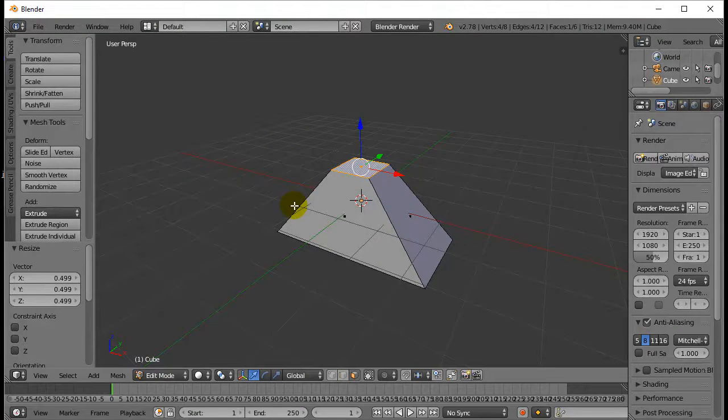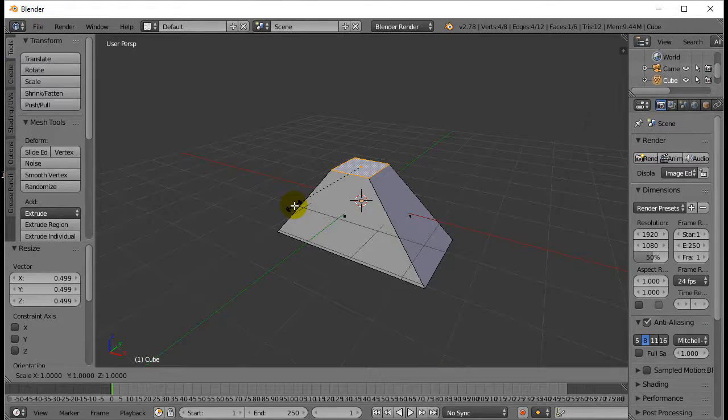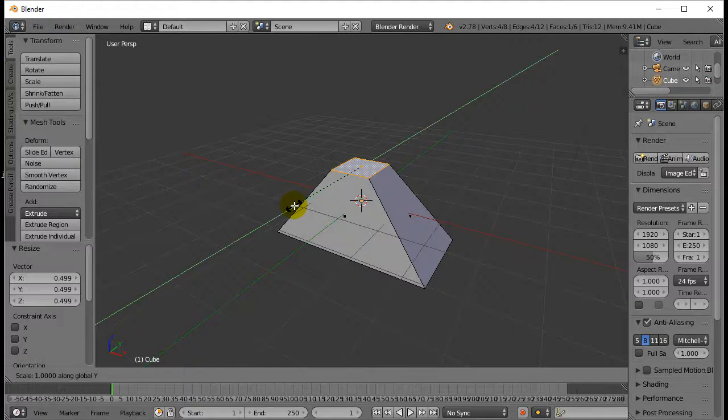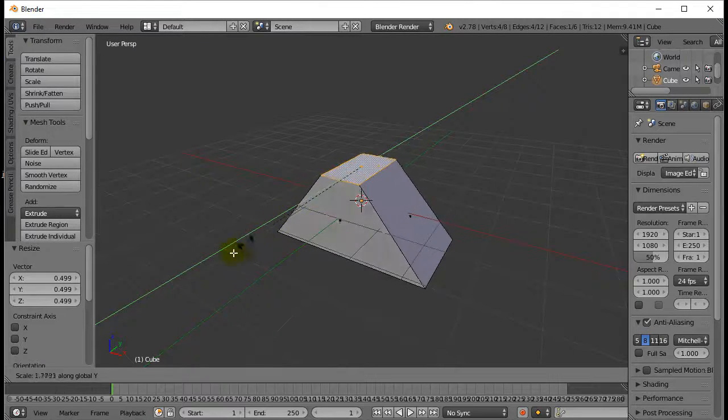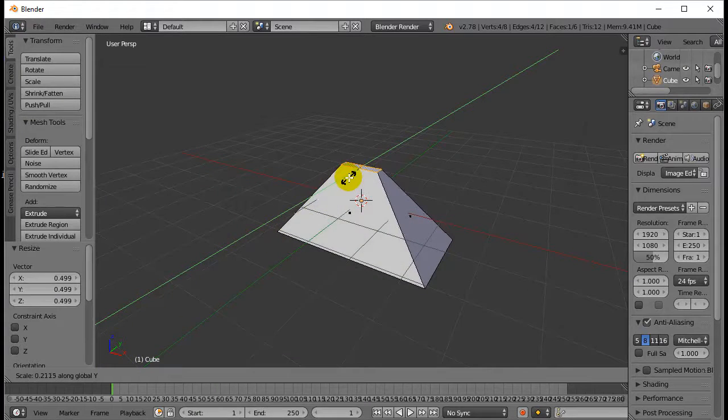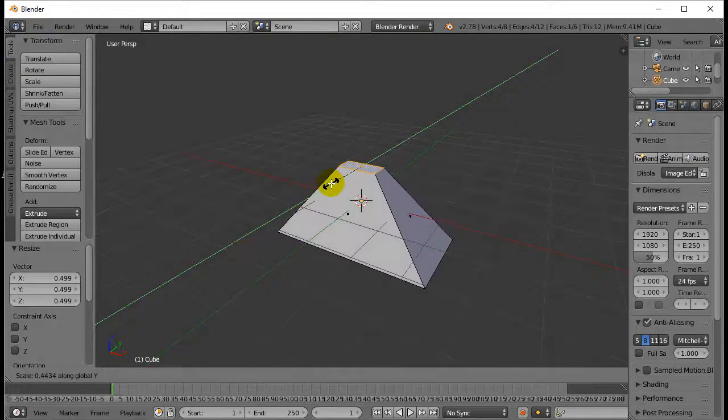When you hit S to scale, S, you can still follow it up with an X, Y, or Z. So I'll follow up with a Y. I hit Y there. Now I'm just scaling in the Y direction. So you have a little more control over how you want to do things.